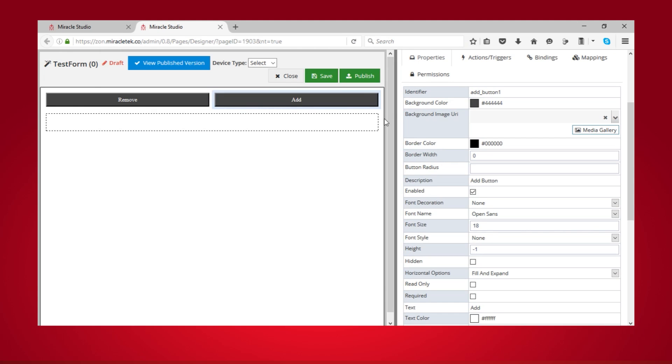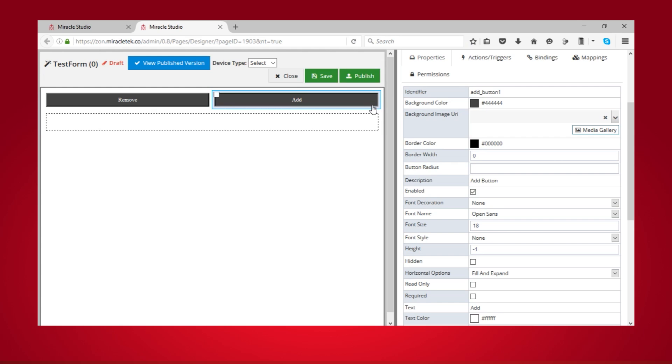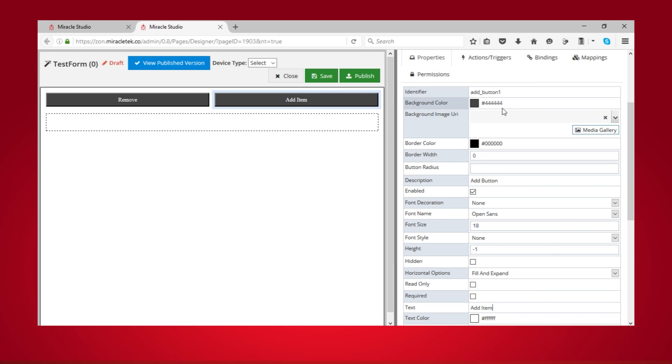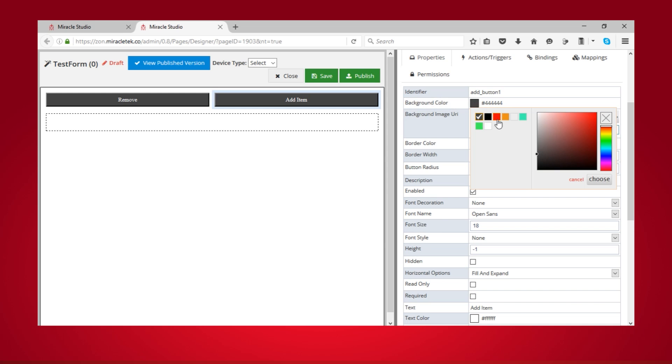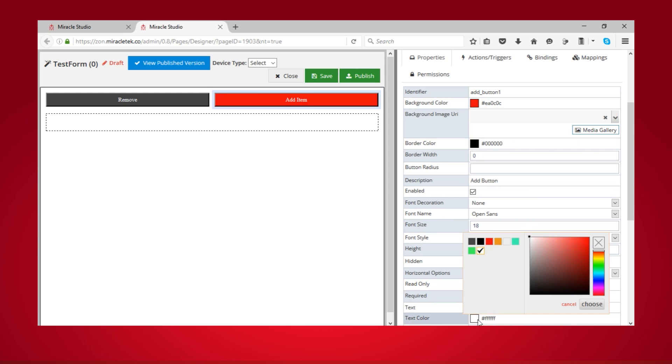To customize the text displayed in the buttons as well as the colors used for their backgrounds and text, click each button one at a time. Type a name next to the text, change the background color and text color.